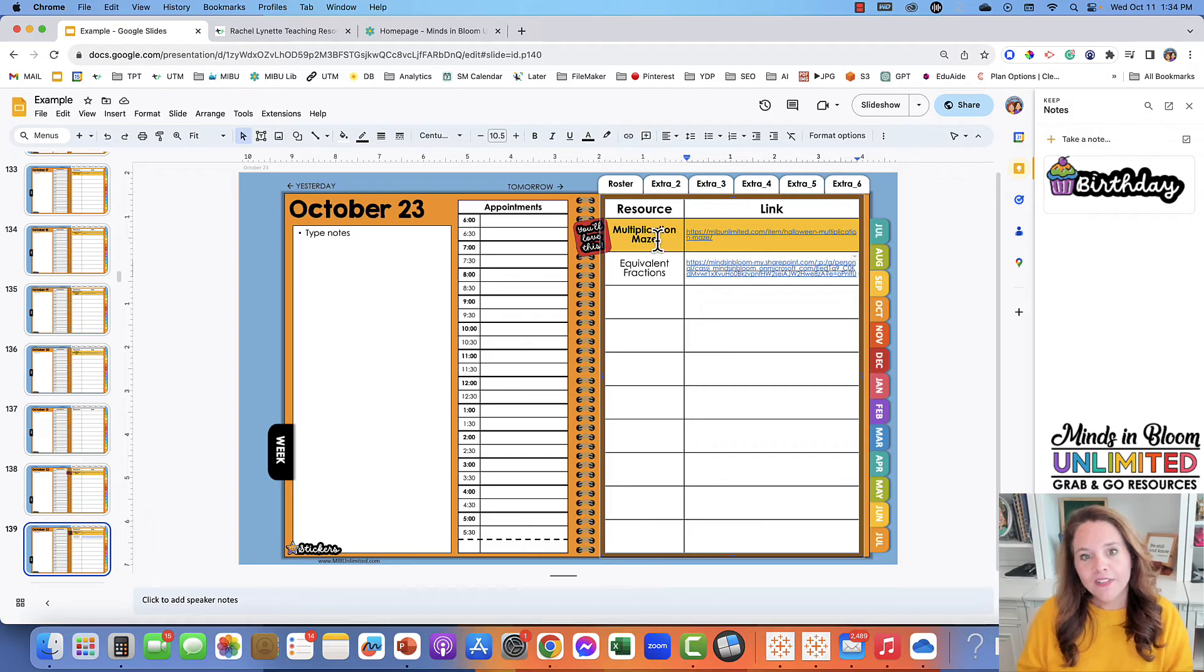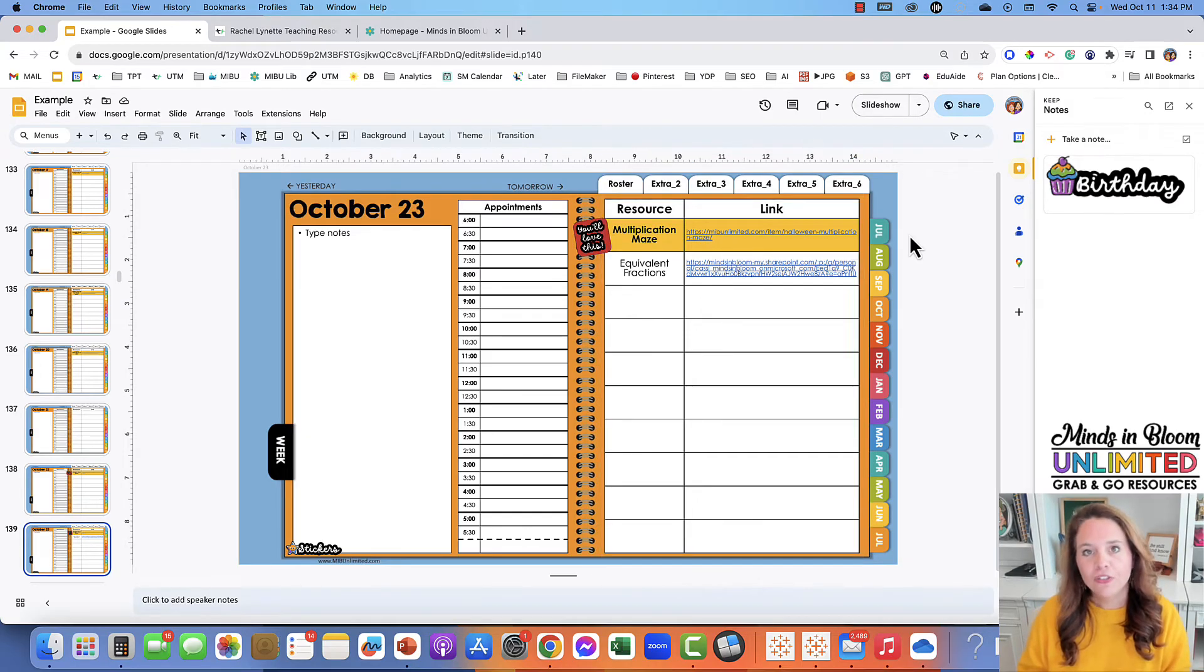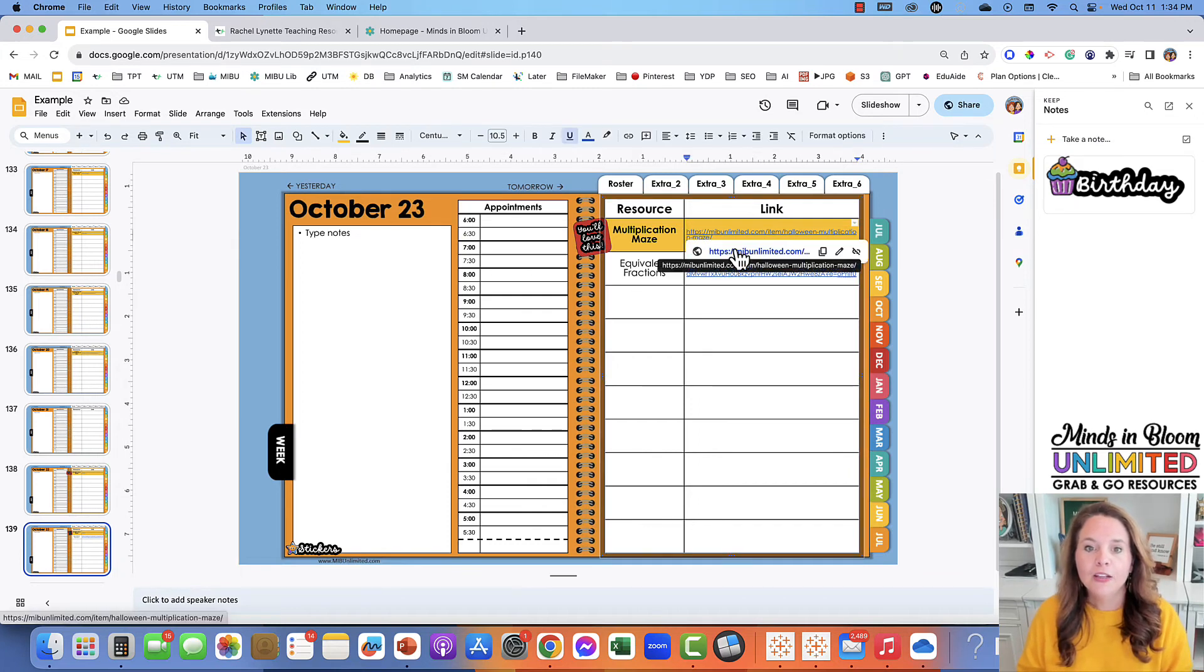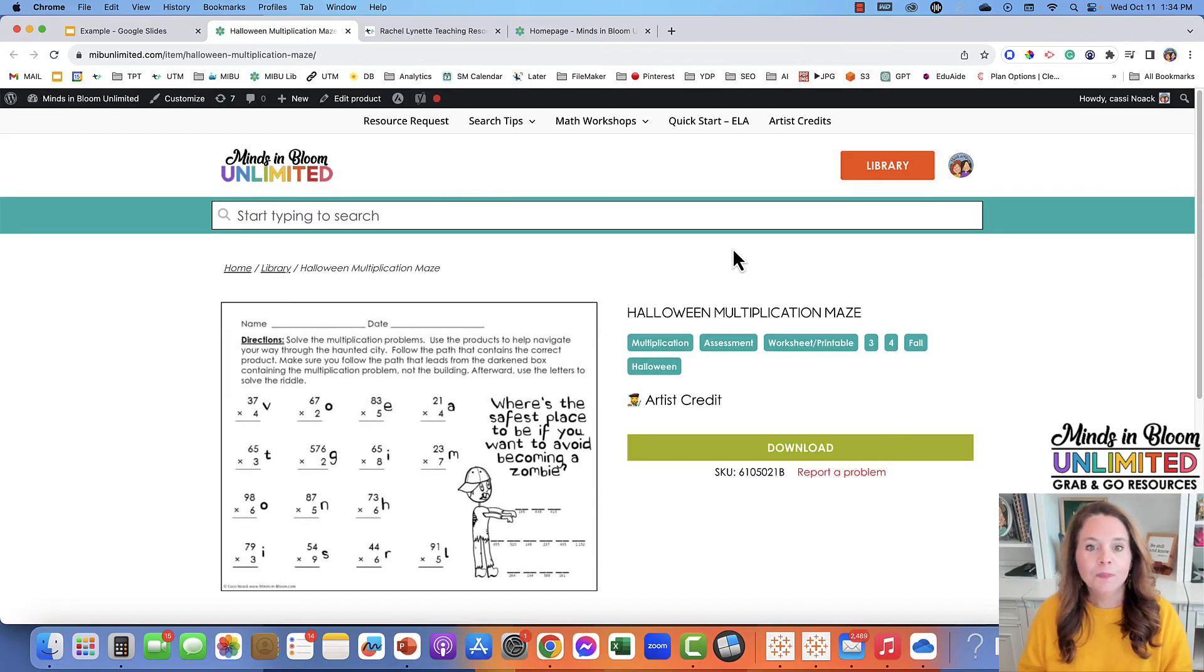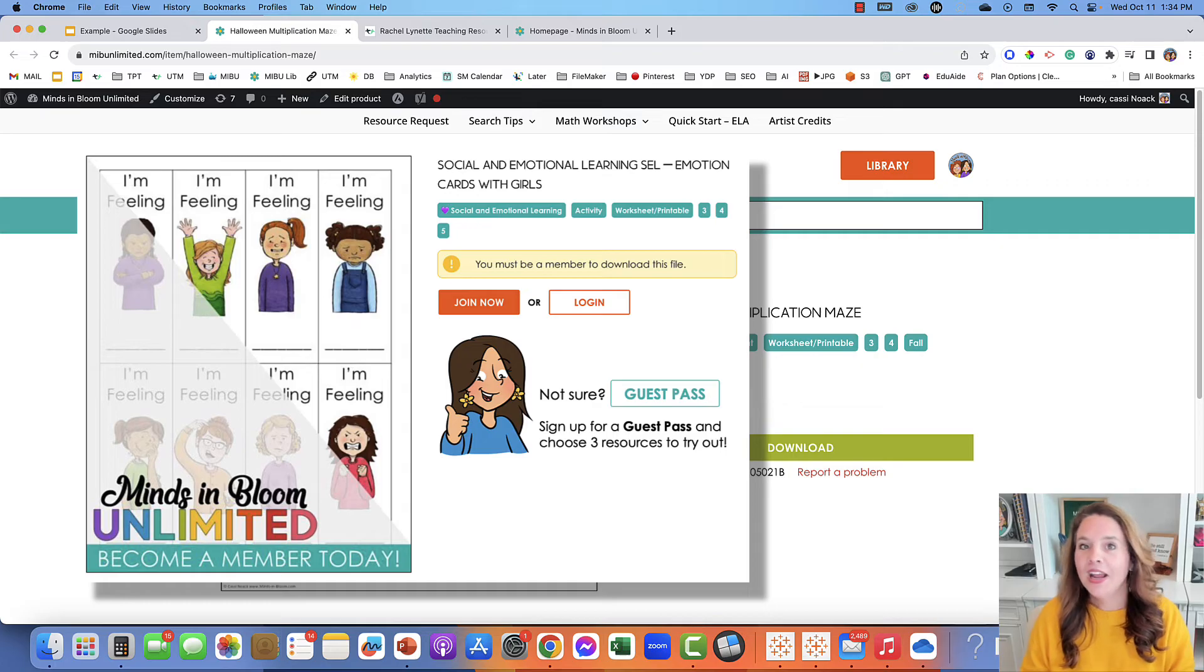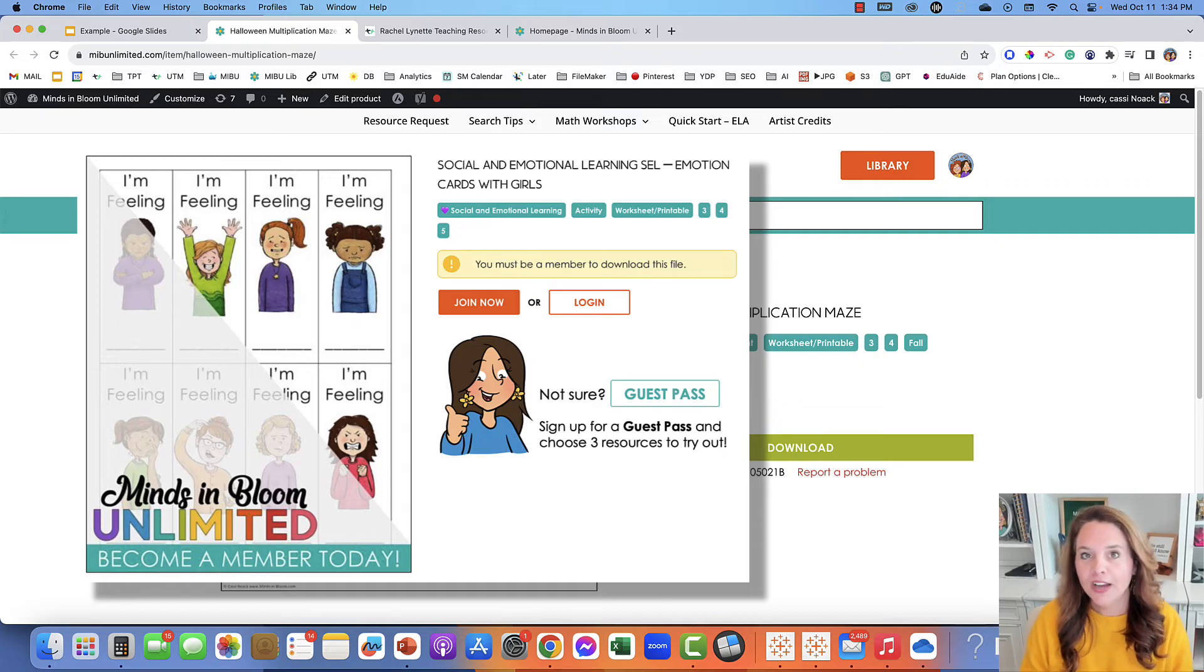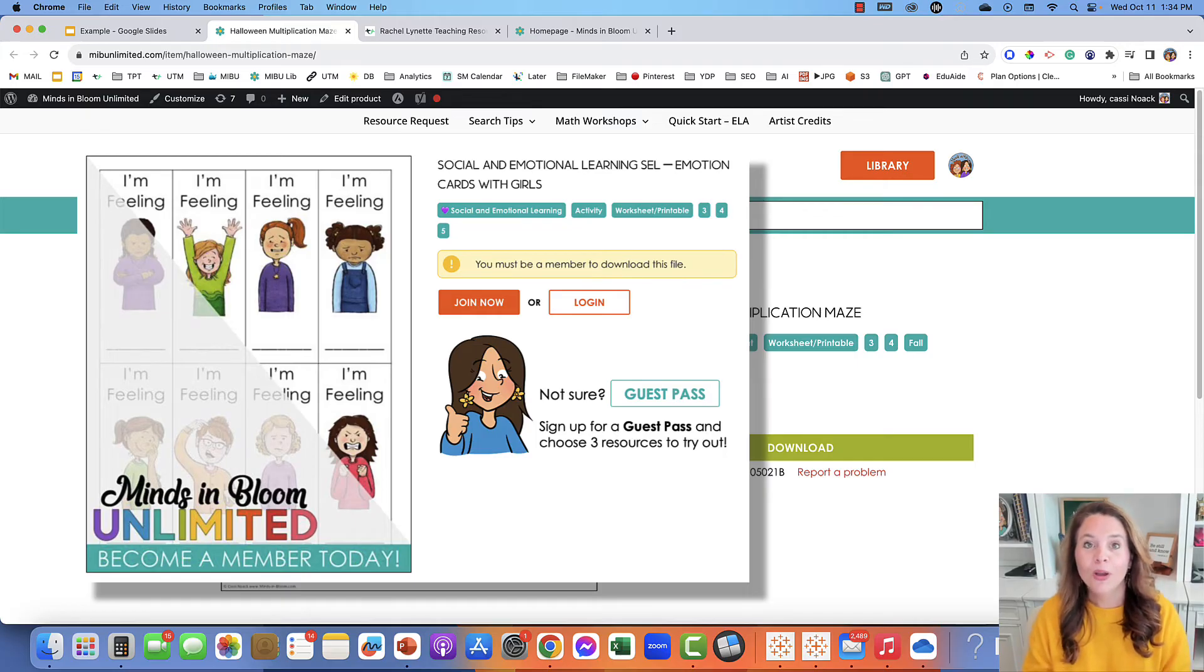Now you might notice that some of these already have some suggestions, and these suggestions come from our Minds in Bloom Unlimited membership. I tried to put some that were fun for that time of year. If you are not a member of Minds in Bloom Unlimited, you can sign up for a trial account and you can pick any three downloads that you want, and there are a lot of great ones to choose from.